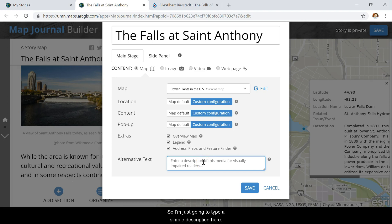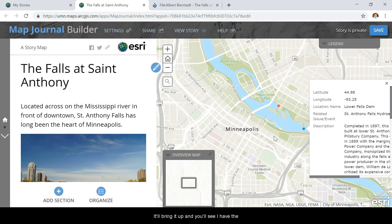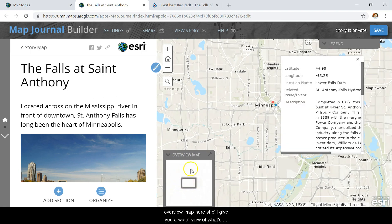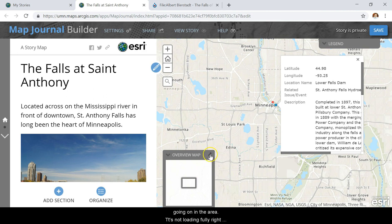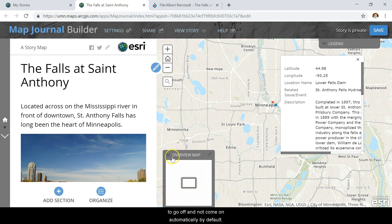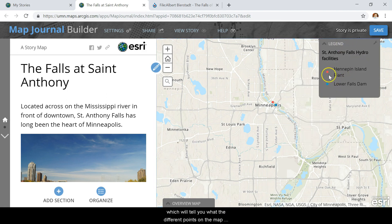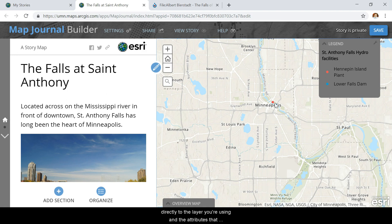I'm just going to type a simple description here. Now if I click Save on those changes, it'll bring it up and you'll see I have the overview map here, which will give you a wider view of what's going on in the area. It's not loading fully right now, but you can also toggle that to go off and not come on automatically by default. You also have the legend up here, which will tell you what the different points on the map mean. That will correspond directly to the layer you're using and the attributes you're choosing to distinguish by.